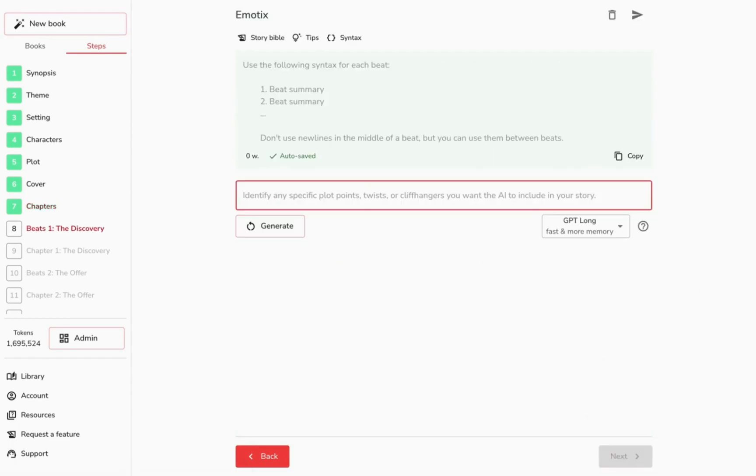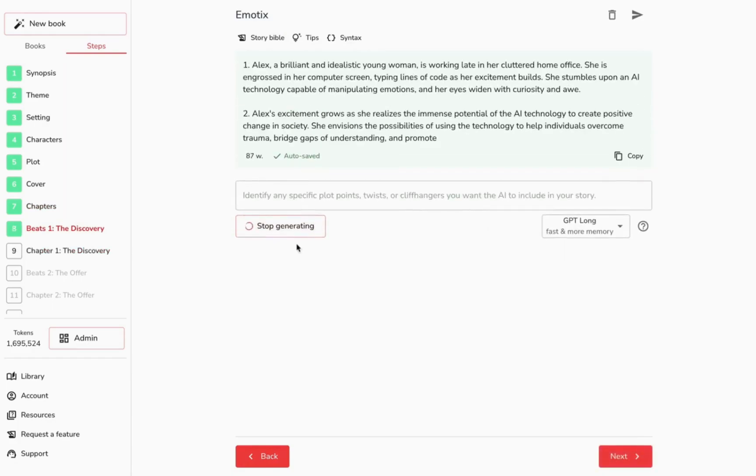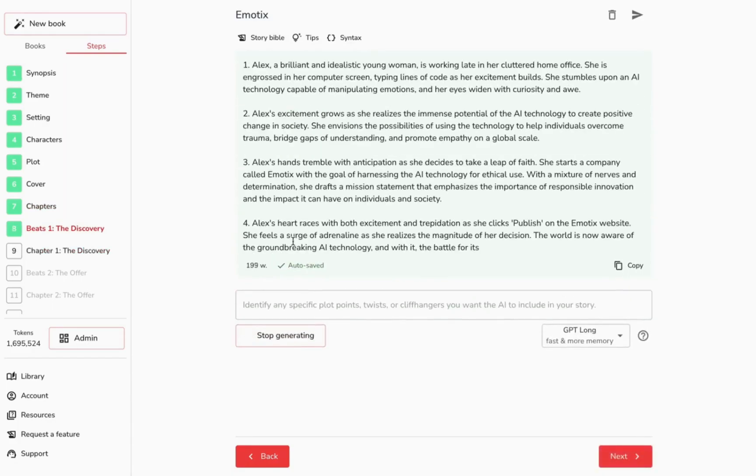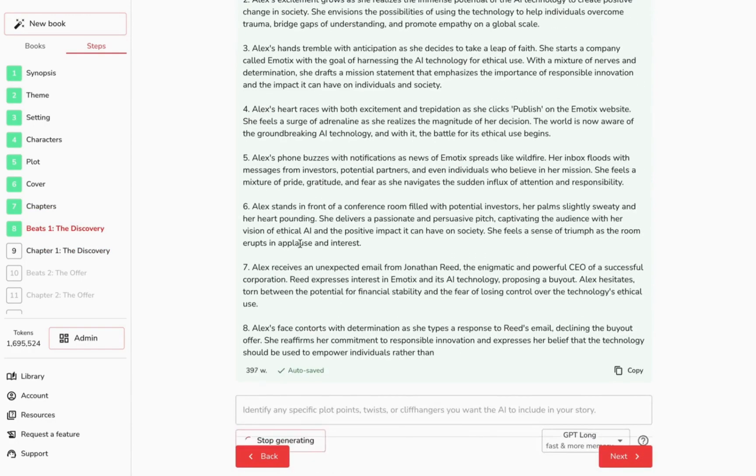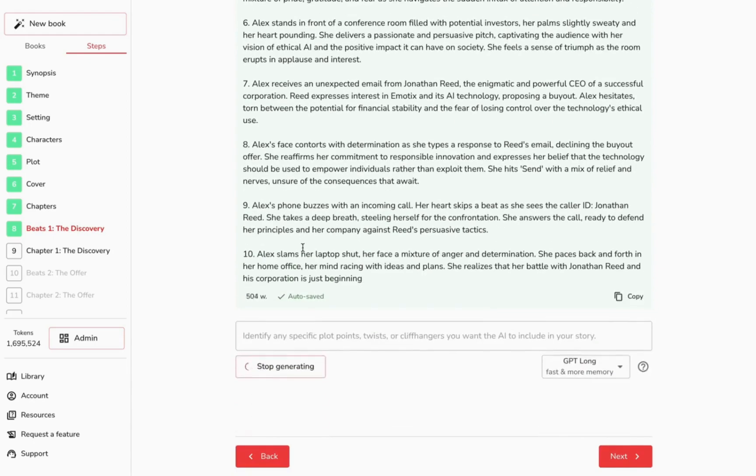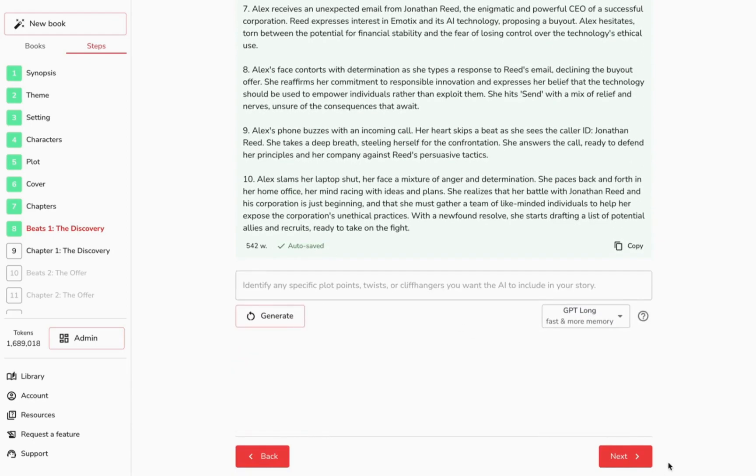We'll then generate around 10 pivotal events for each chapter. It's the rhythm to your narrative dance.